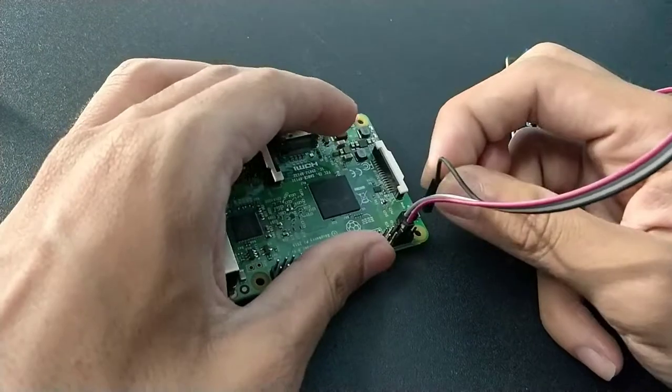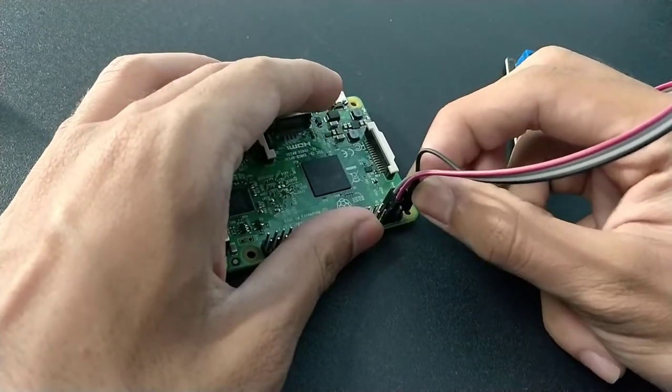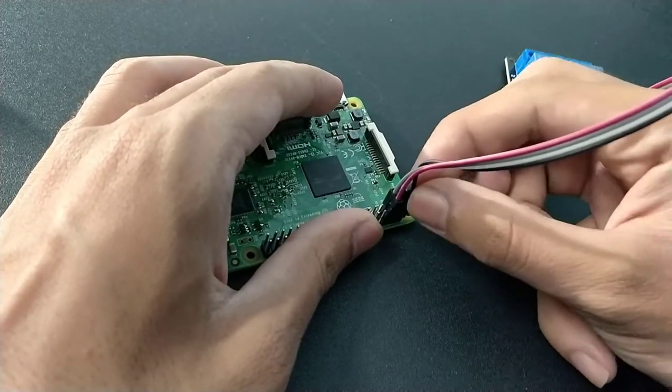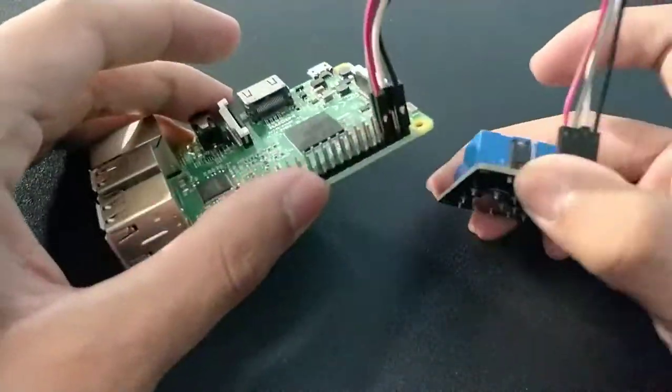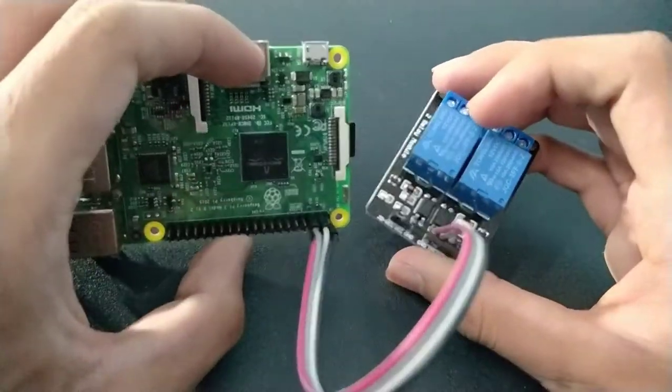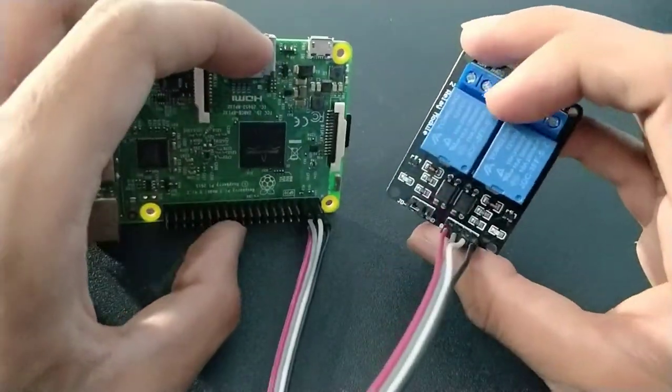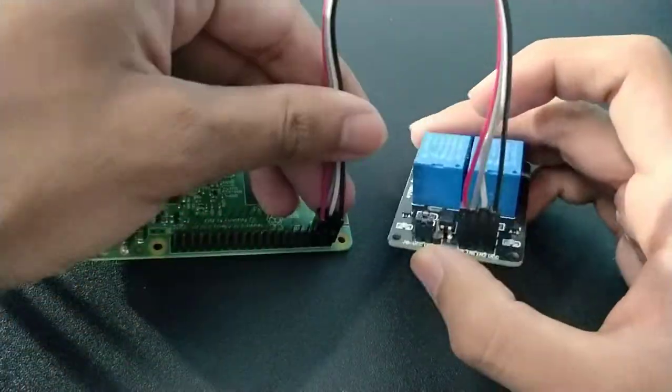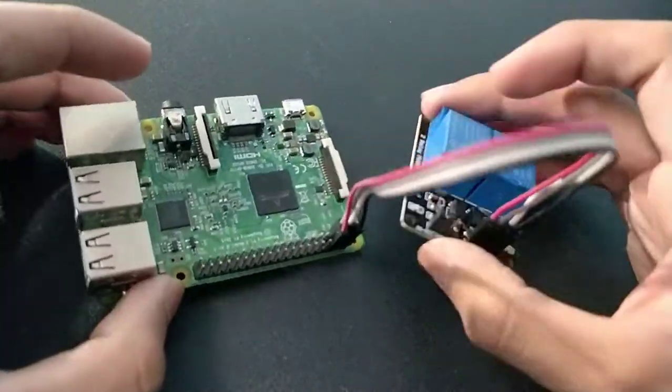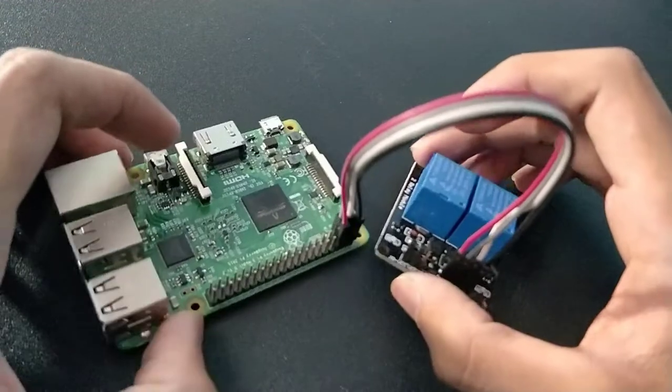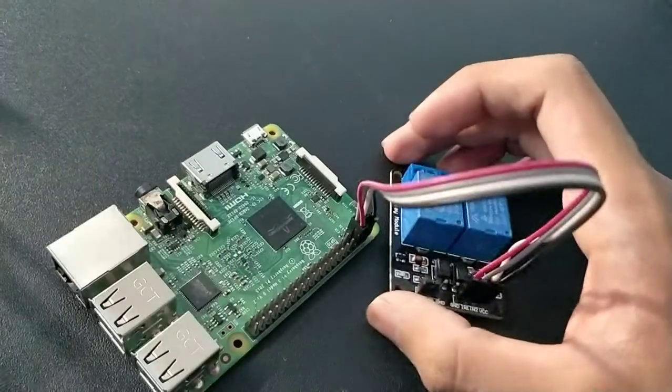The ground one is connected. Now we're finally going to connect this one. So just recheck your connection every time you connect these. Sometimes it can damage your board as well as relay in many cases, so just recheck everything.